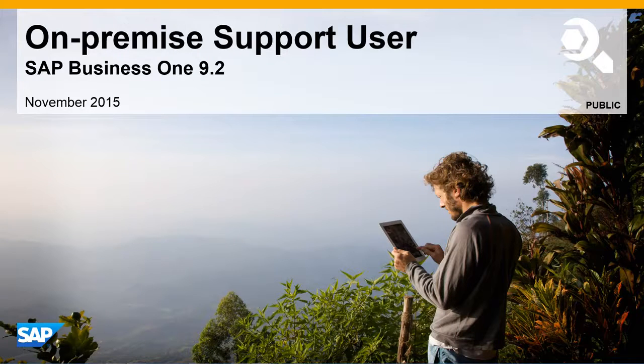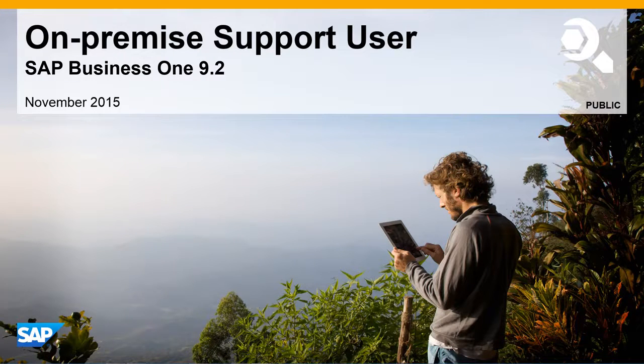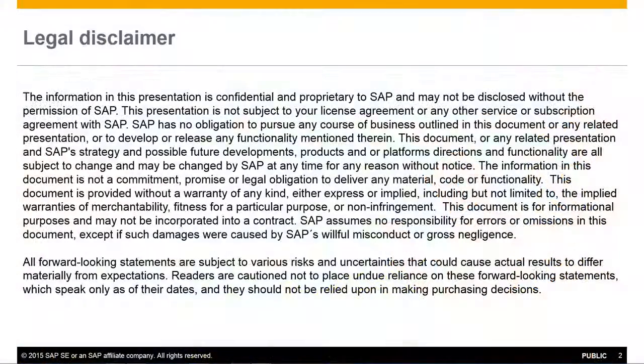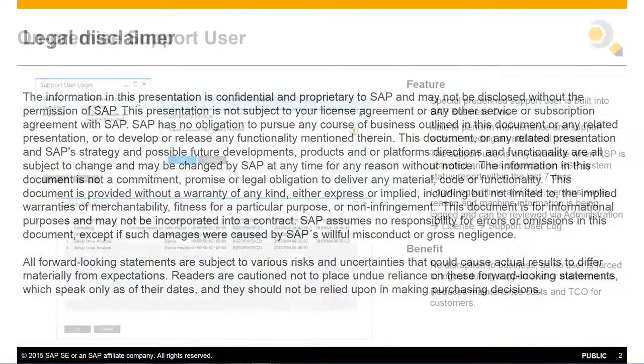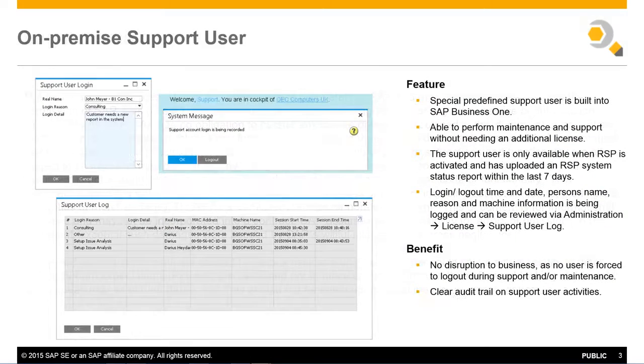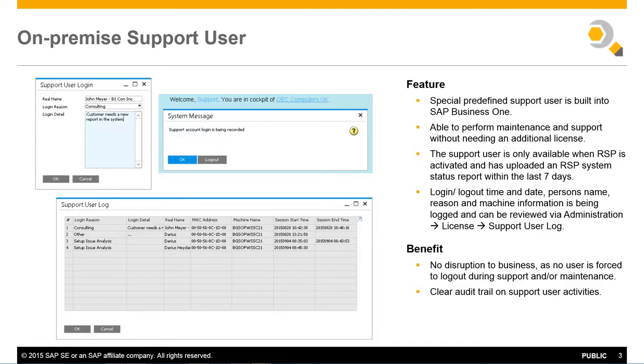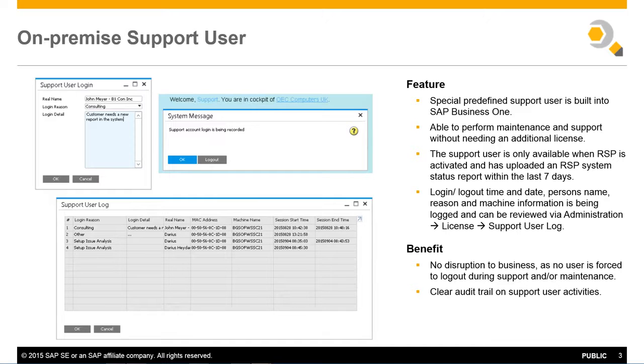Welcome to our feature clip introducing the new on-premise support user for SAP Business One Release 9.2. The new on-premise support user has been built into SAP Business One 9.2, providing you with the ability to perform system maintenance and support without the need for an additional license.